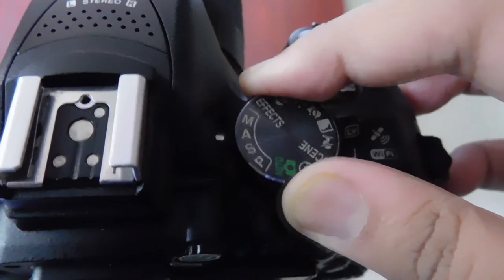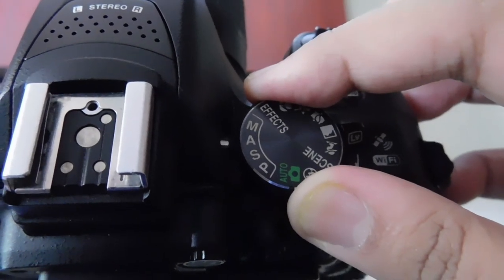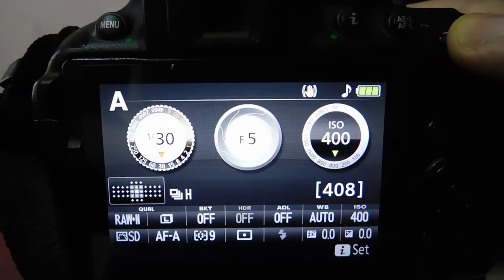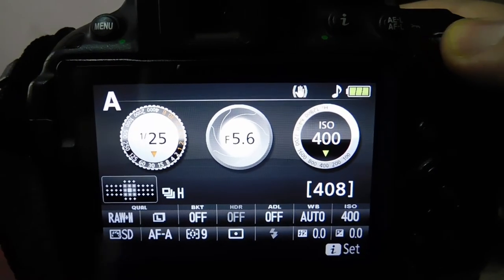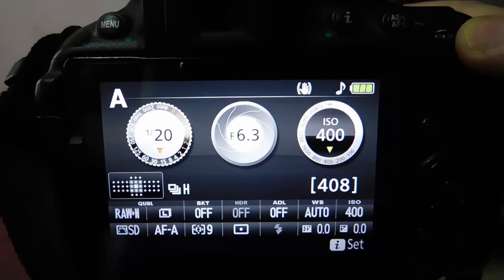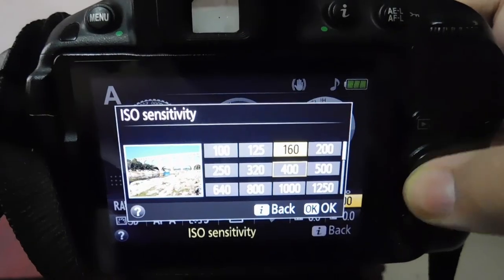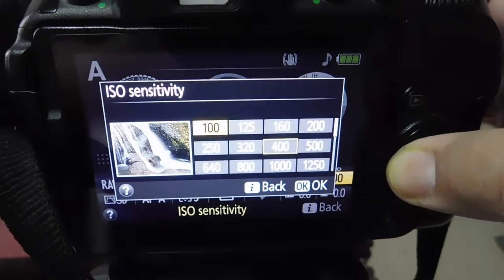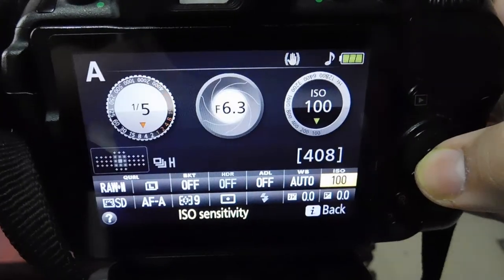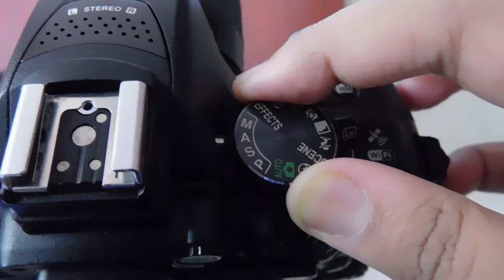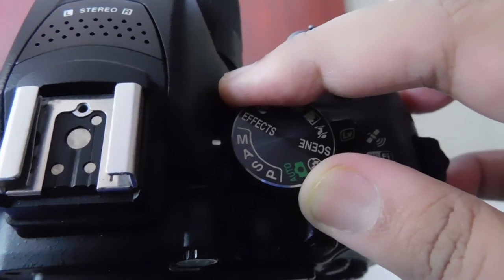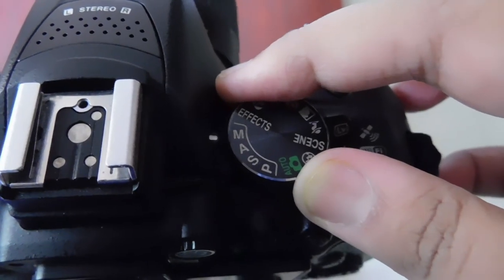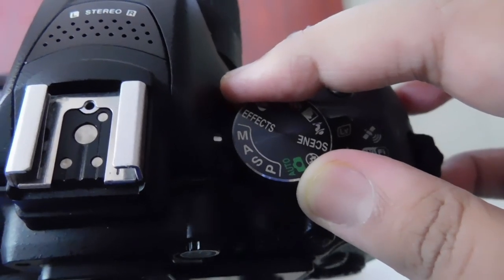Now settings. I will go to aperture priority and set my aperture around F5 to F6.3. ISO will be 100. Now I will take a note of my shutter speed. So I will switch to the manual mode and set the same settings on my camera.